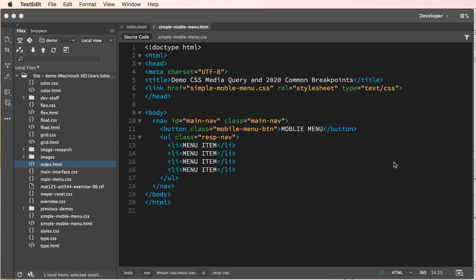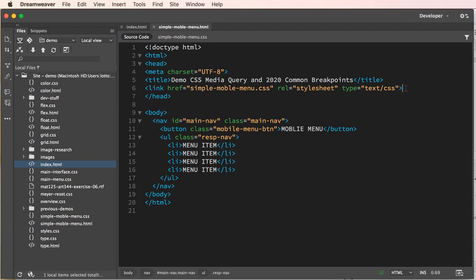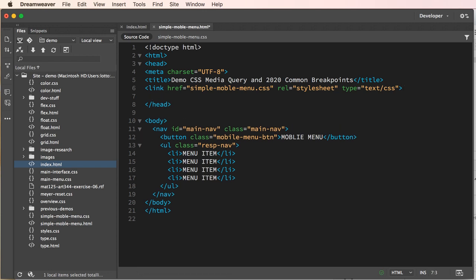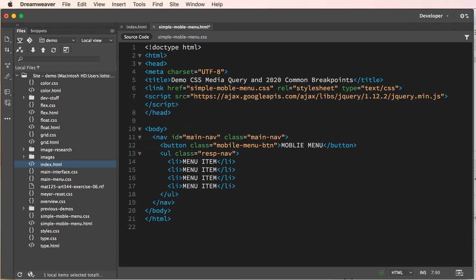Now what we're going to do is add the script to our button to toggle our menu open and close. I already have the script here, but what we're going to do is link to a jQuery library, a little minified version, because we don't need a complete library.